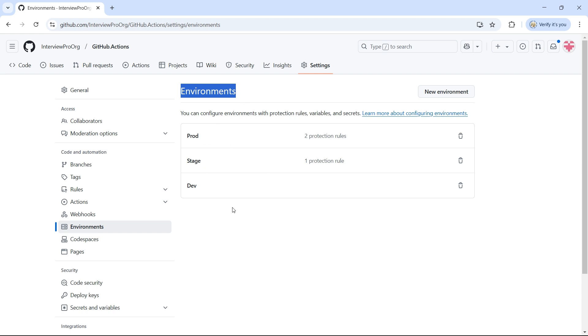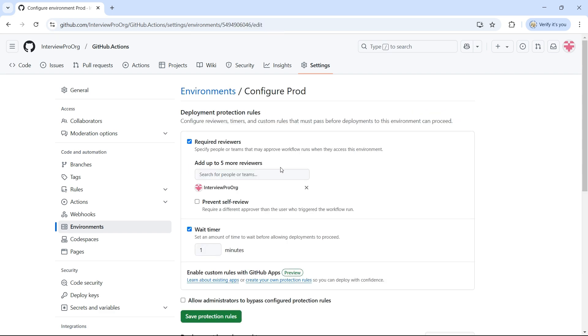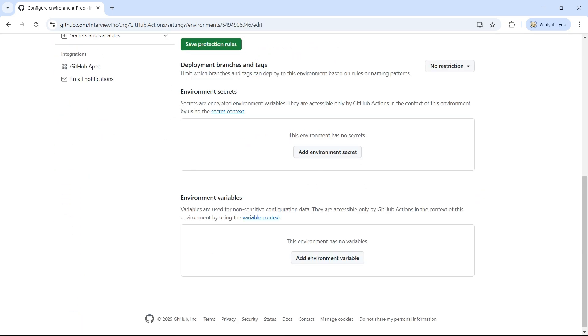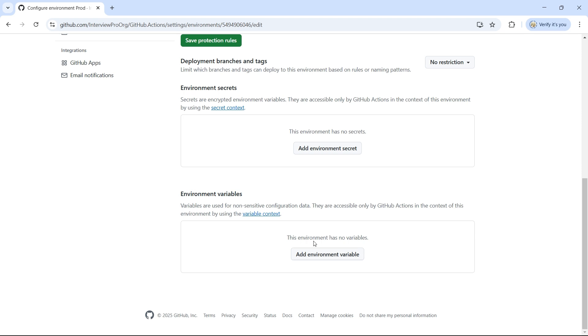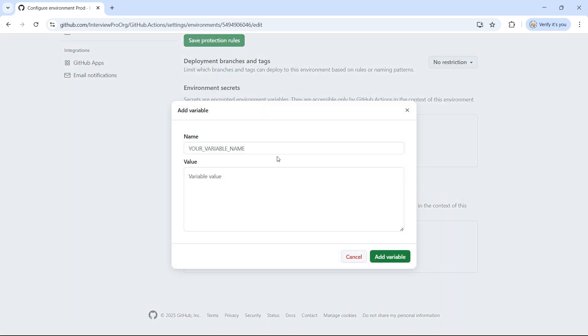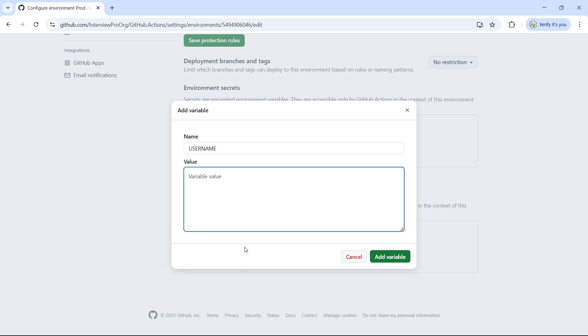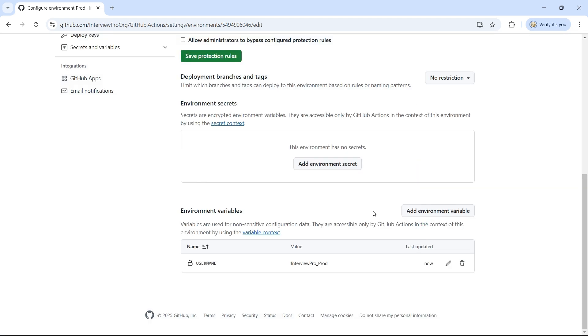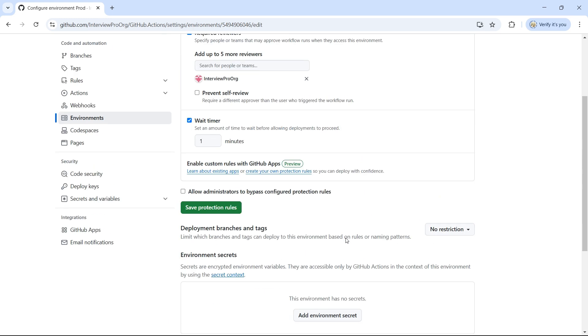In this case, we have three environments. Let's go ahead and create a variable called Username for each of these environments. Under Environment Variables, click on Add Environment Variables. I'll call it Username and I'll give a variable value InterviewPro underscore dev. This is for prod, so I'll call it InterviewPro underscore prod. Let me copy this and click on Add Variable. You see that there is an environment variable created.